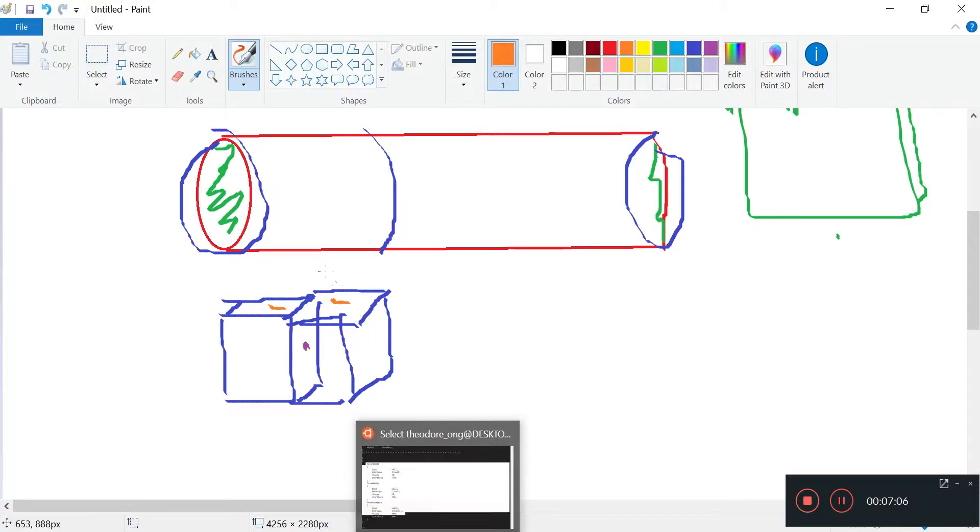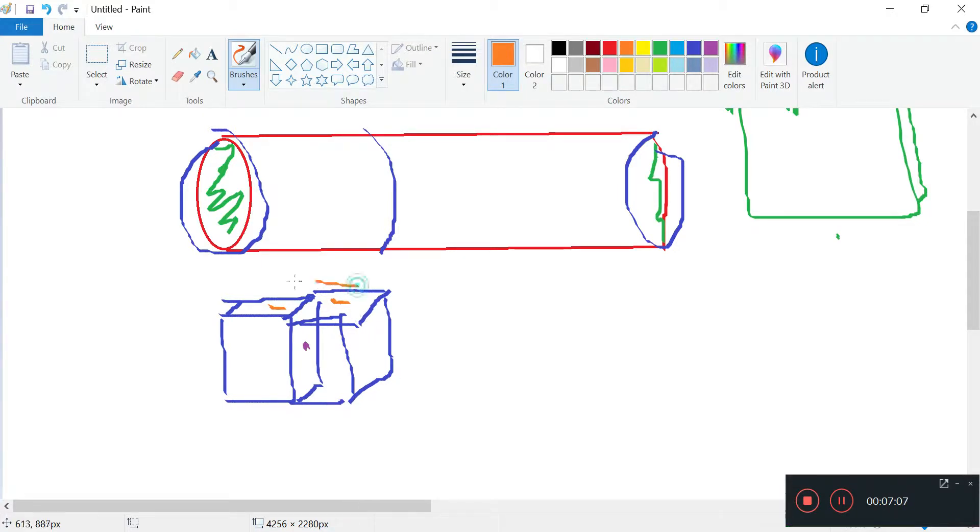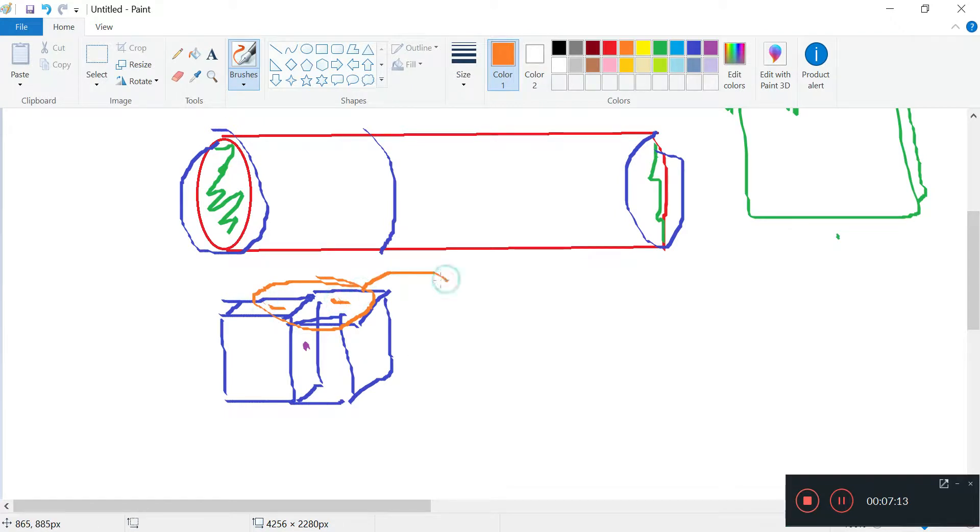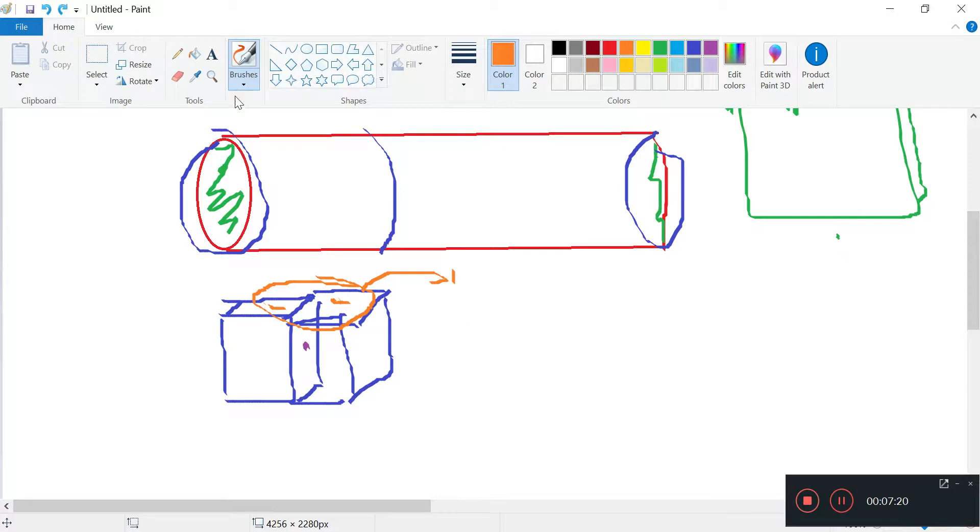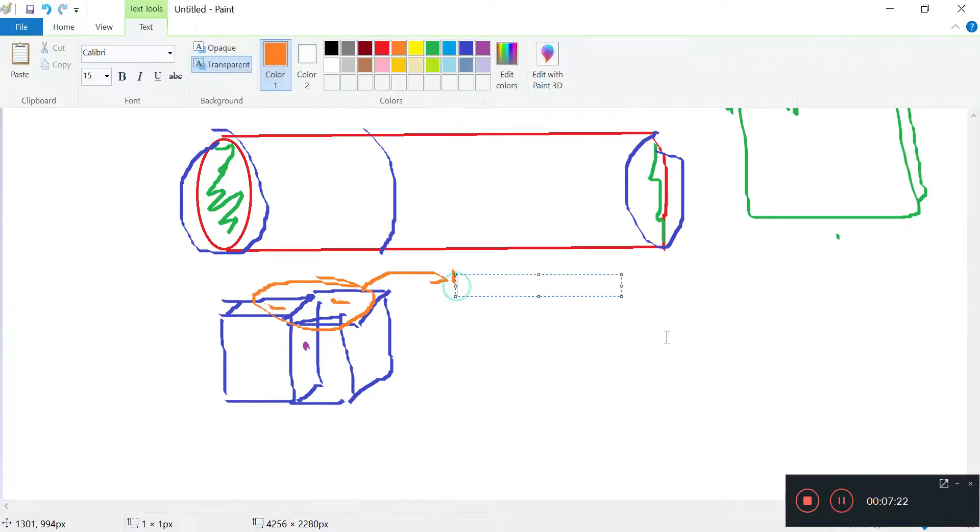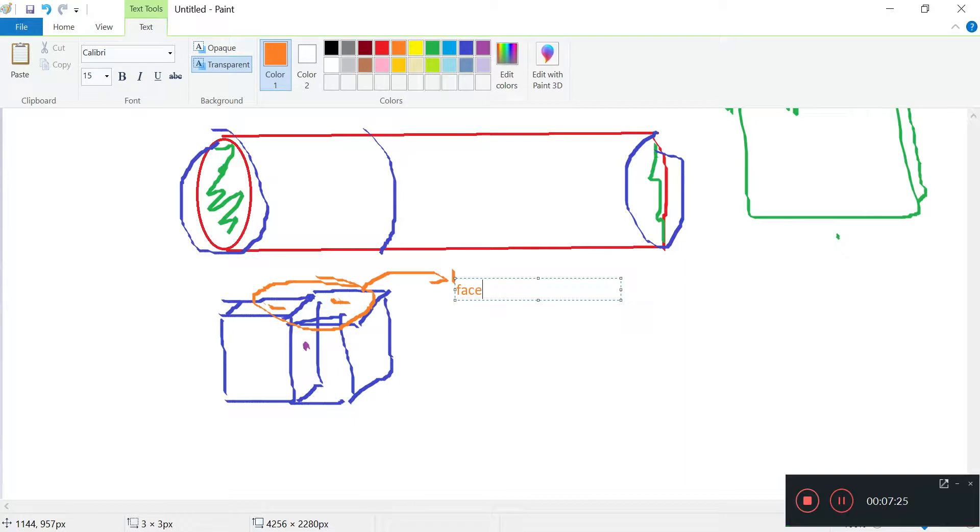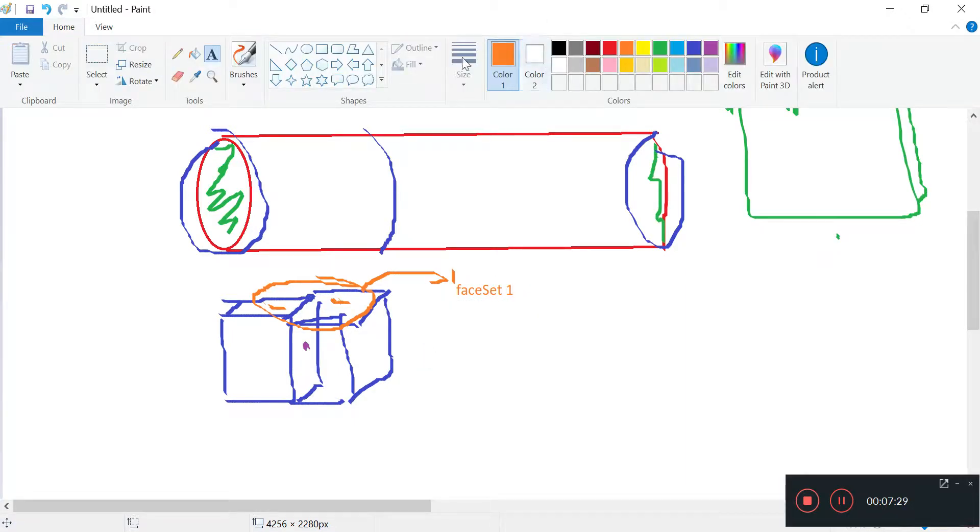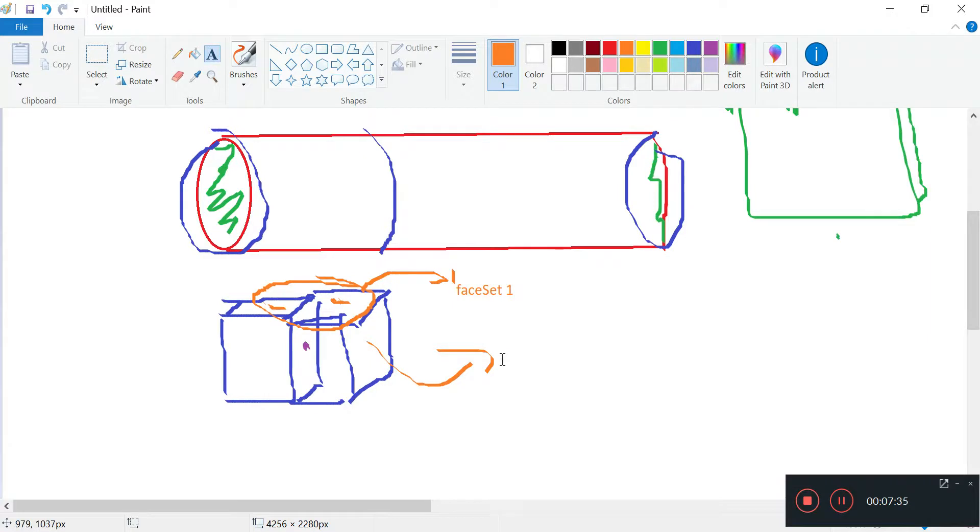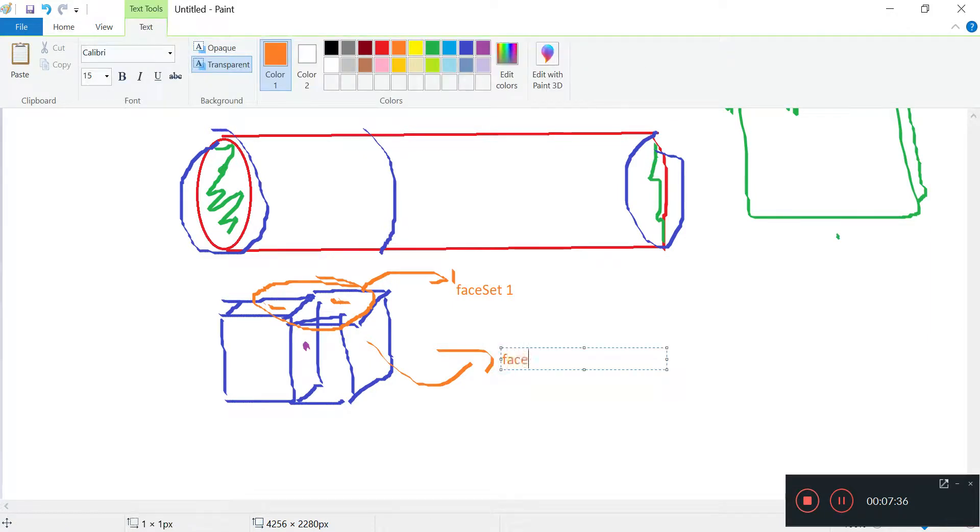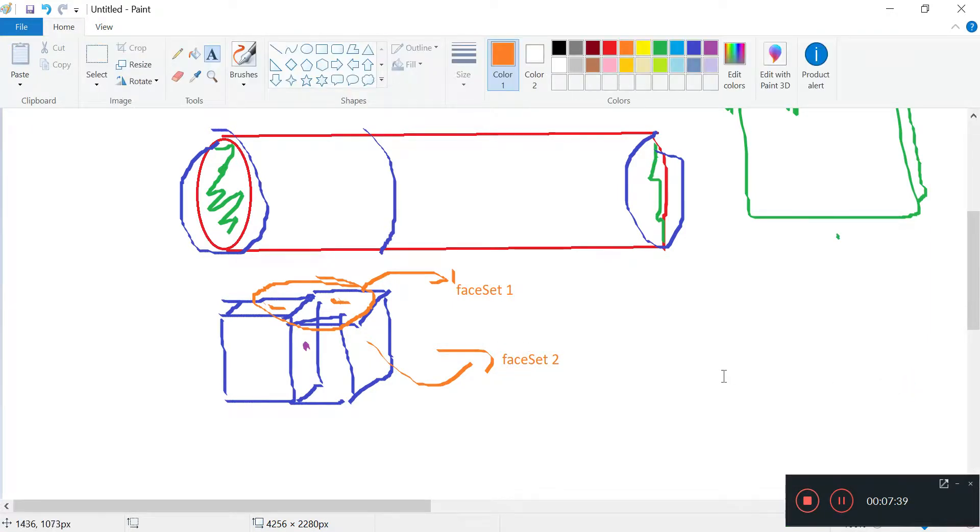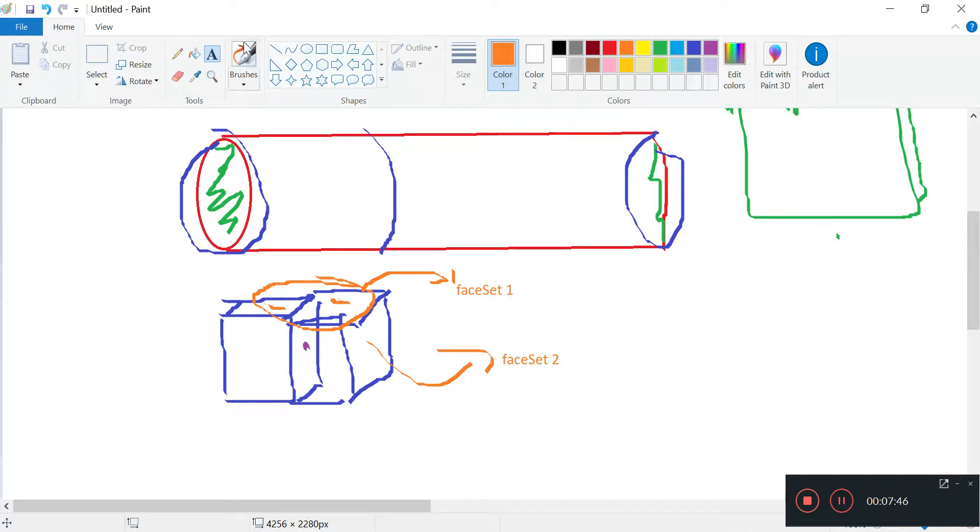So what topoSet does is that topoSet will tell you okay, I can select these two cells and call it maybe group one. We can select some of these faces and make a face set. So we call this face set one. Maybe this right hand side for example we'll just call this face set two. So what topoSet helps us do is to convert these groups of faces, the external ones especially, into face sets.